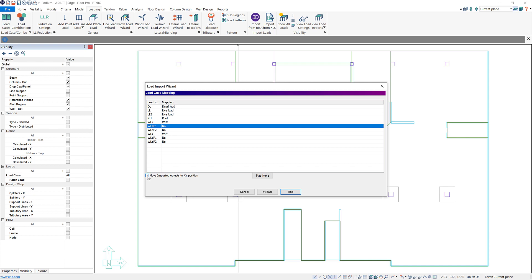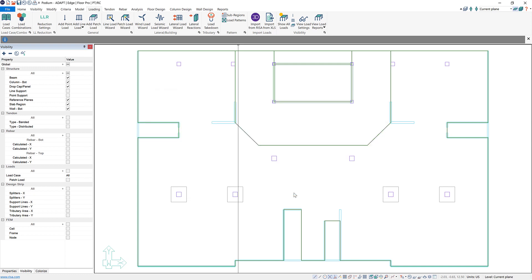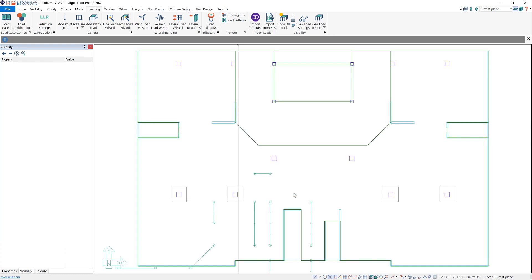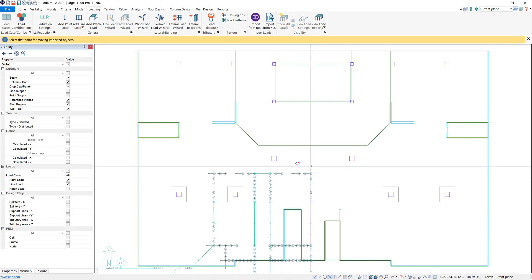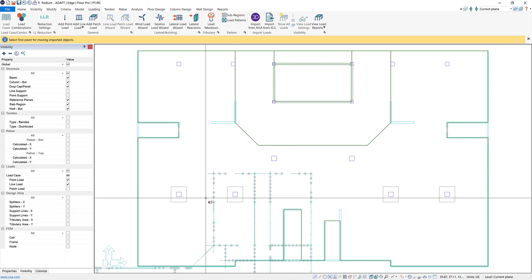Now we can go to move imported objects to XY position and then click end. And now you'll see it might take a second but the line loads and point loads will be created within the model.